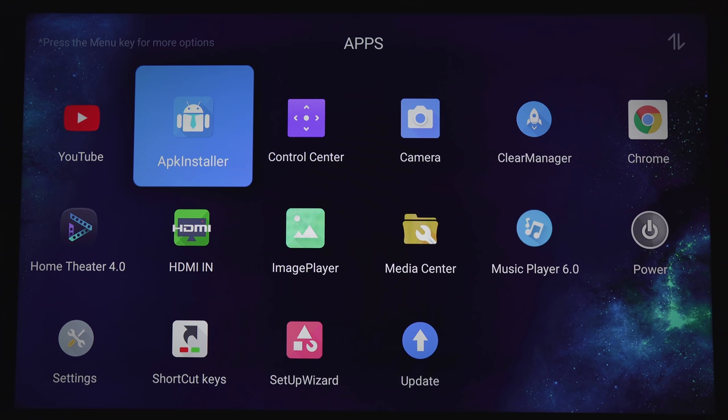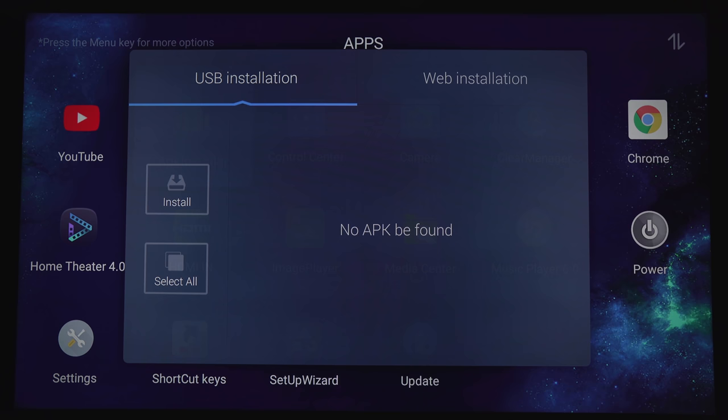Again, there is no Netflix, Amazon Prime Video, Vudu, or any other video app, so you will have to sideload an APK.